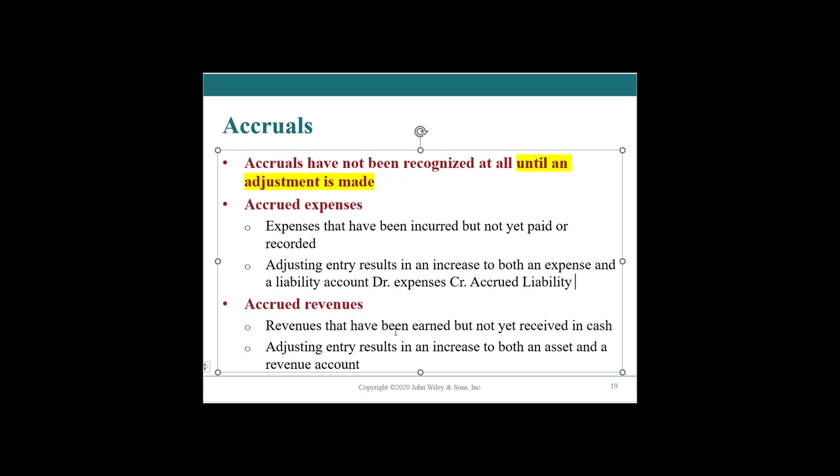Similarly, we have revenues that have been earned, but the cash not yet received. Typically it would be a debit to either accrued revenues or accounts receivable. Maybe there's an intermediary step where you could call it accrued accounts or expected accounts, but we're going to just call it AR and debit our revenues.